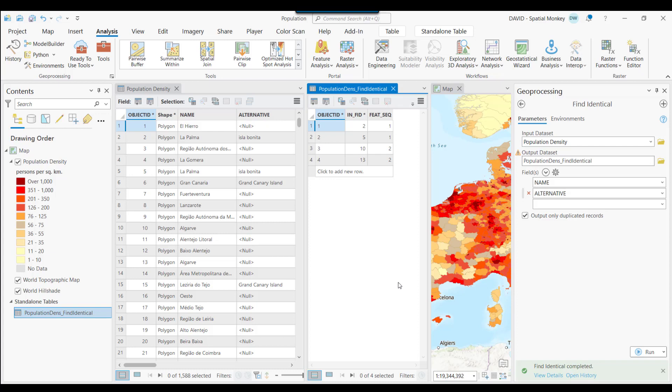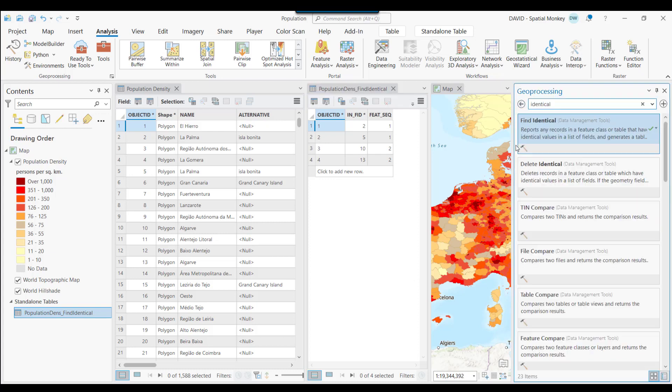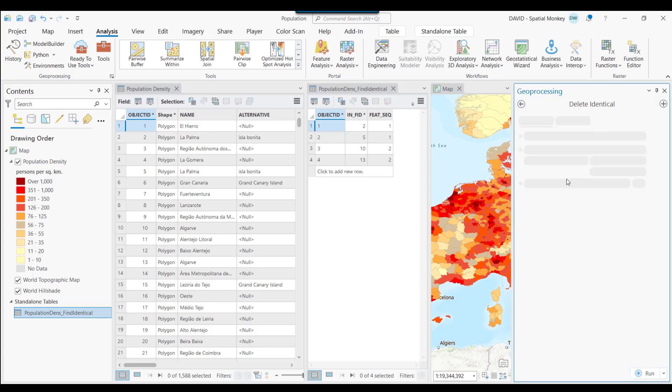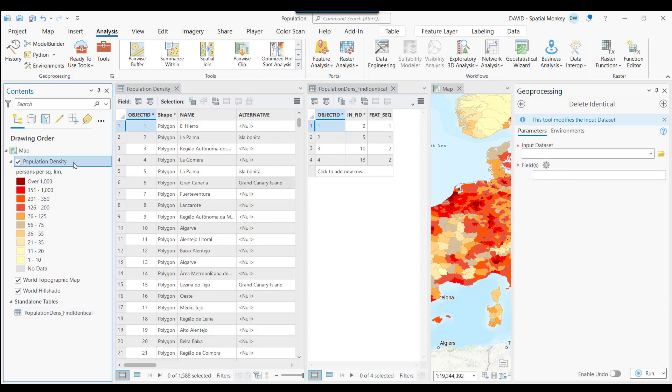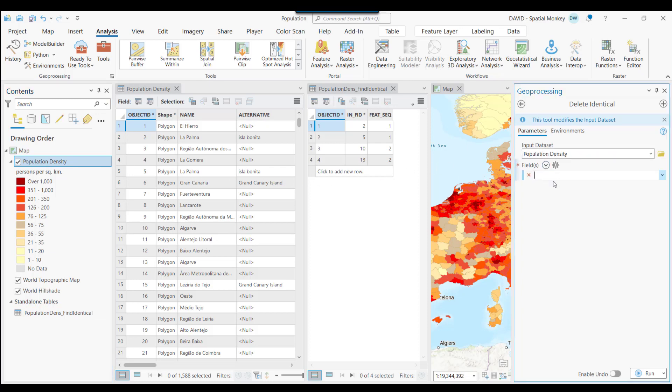Having identified the duplicates, to remove them we now go to the Delete Identical tool. This will delete all but the first occurrence of any duplicate values. So the setup is the same. Select the layer and the fields to find and then remove duplicate features.